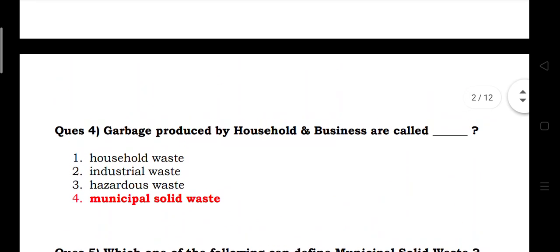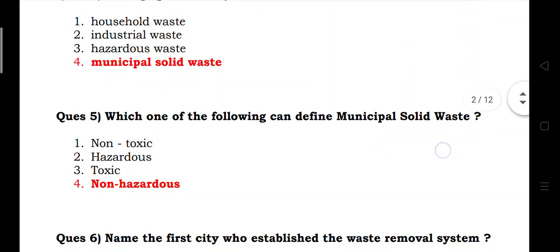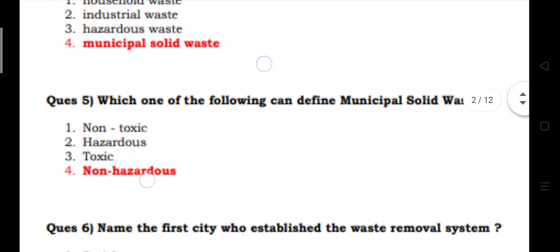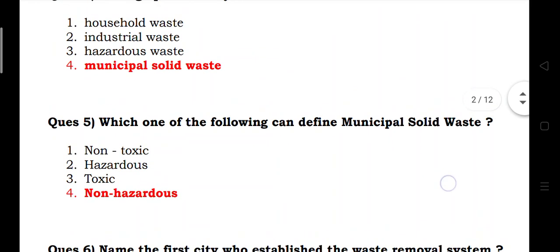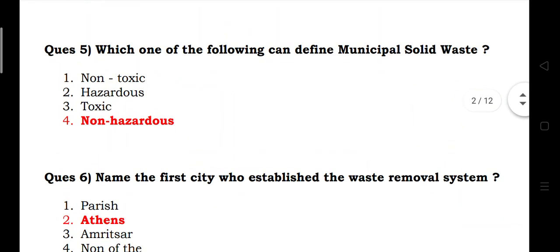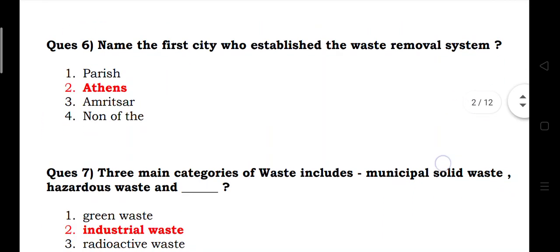Garbage produced by households and businesses is called: answer is municipal solid waste. Which one of the following can define municipal solid waste? Non-hazardous. Name the first city that had a waste removal system.